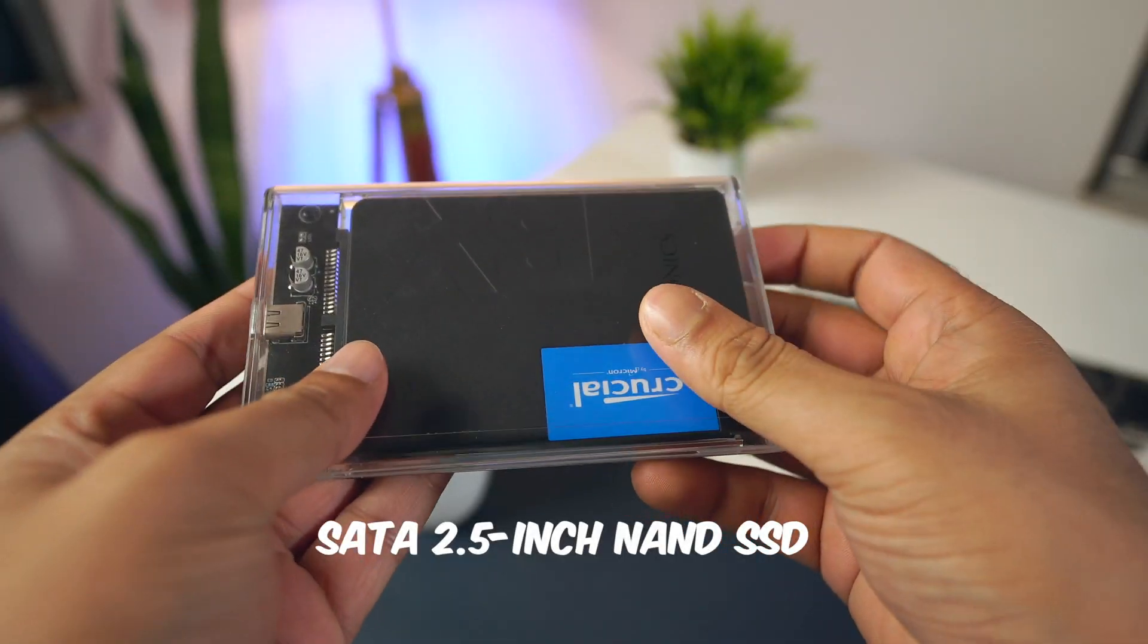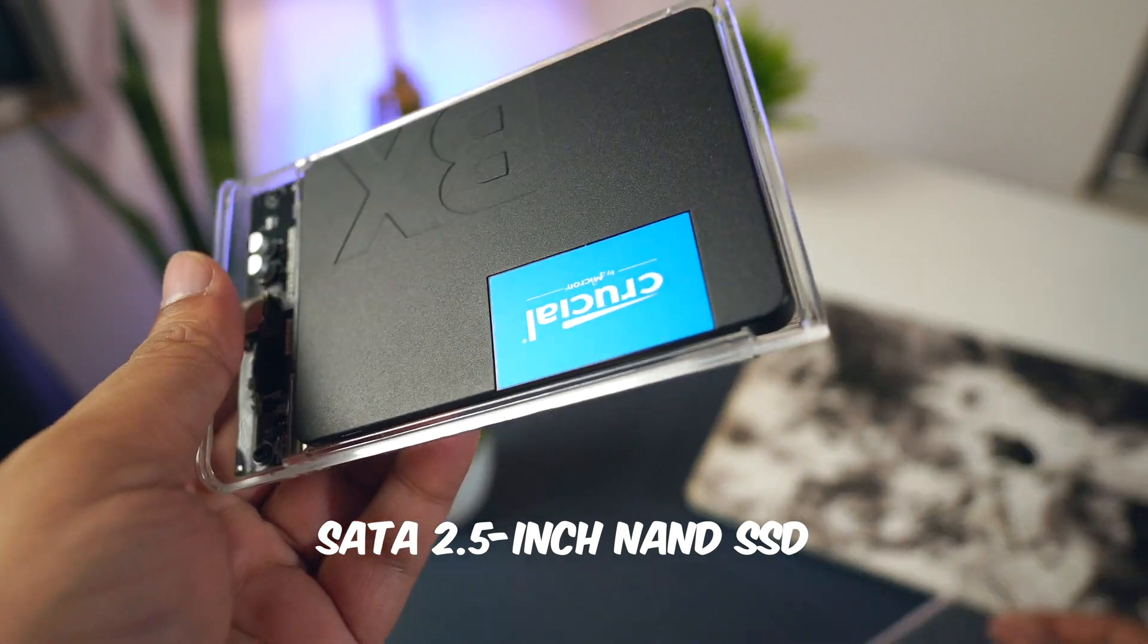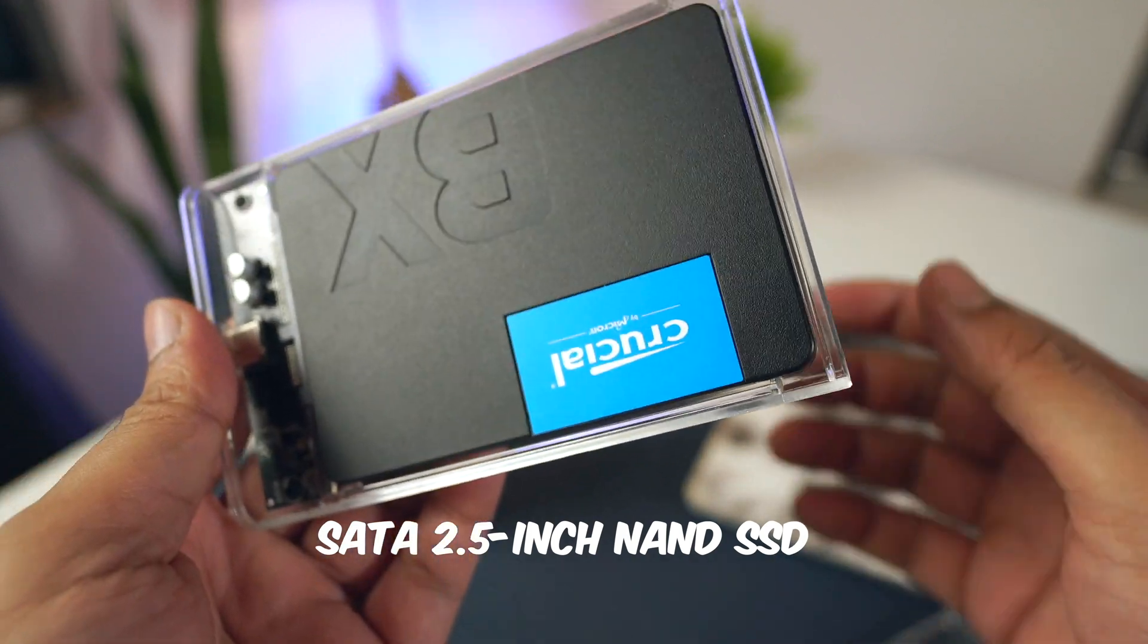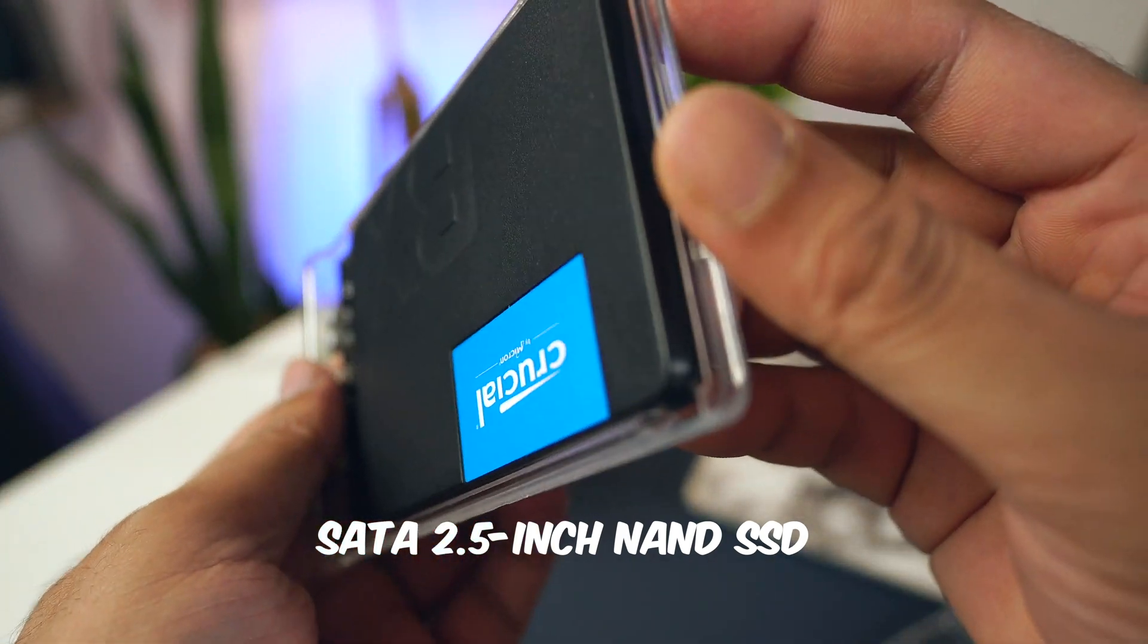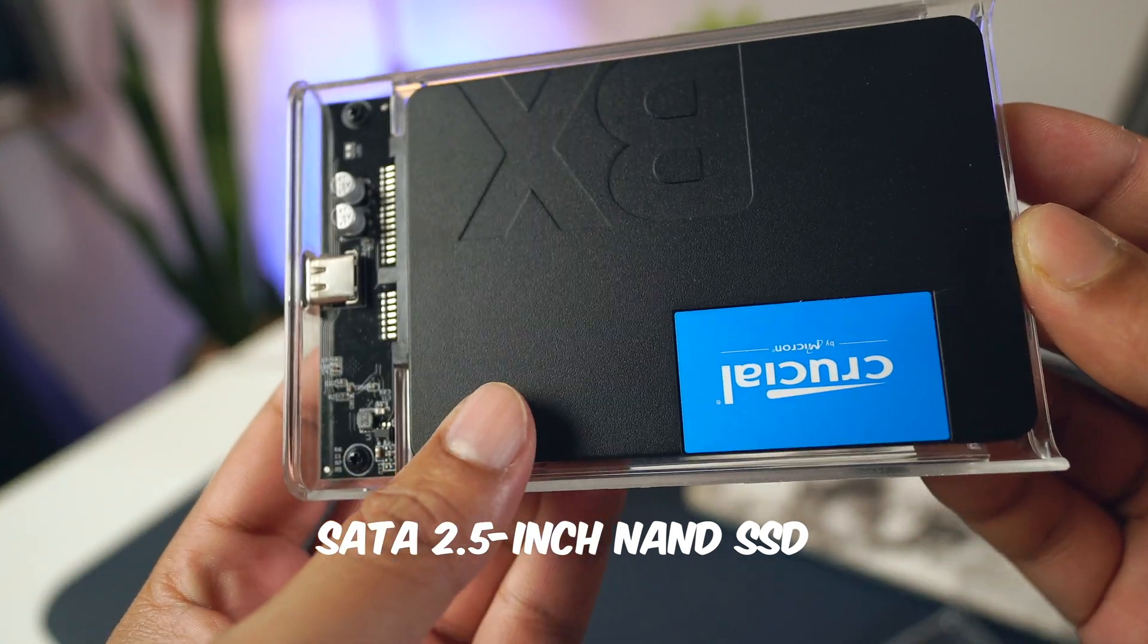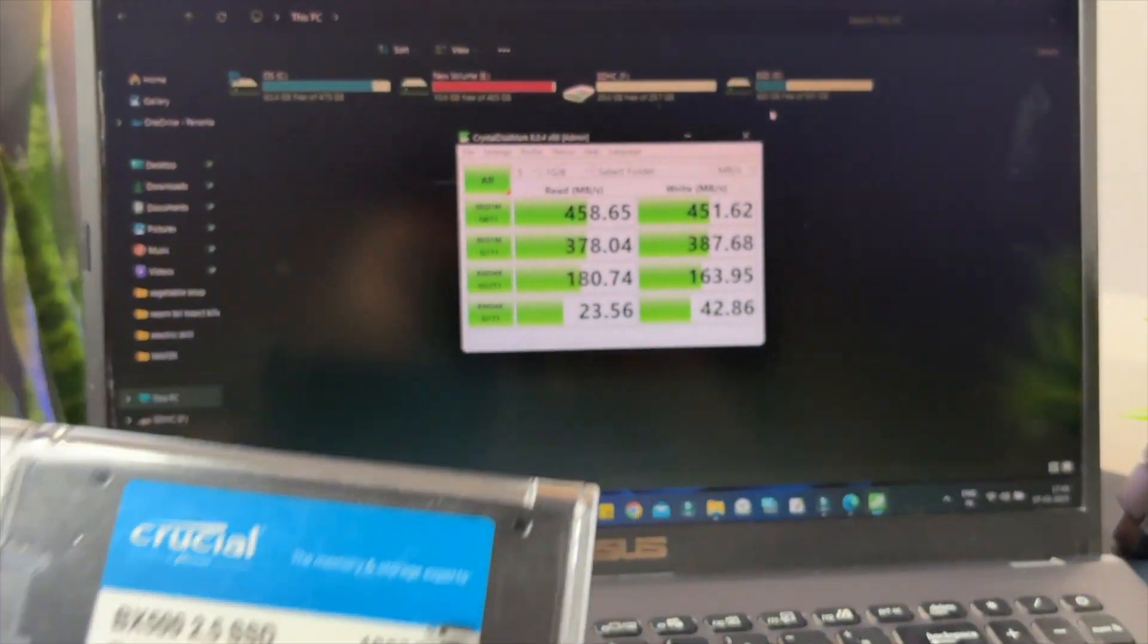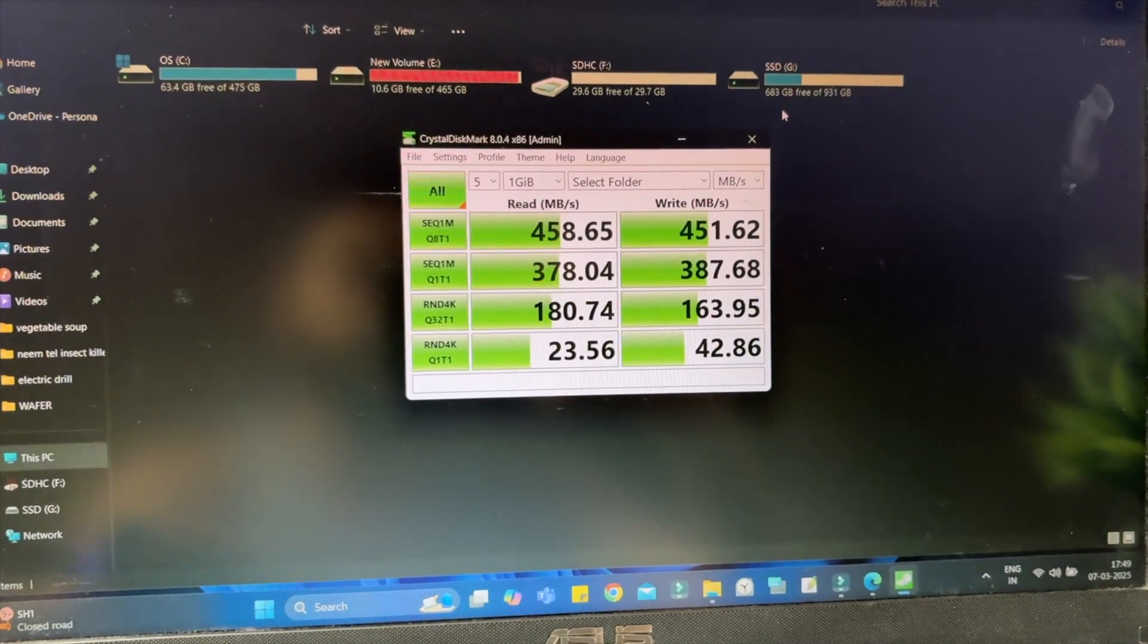That's when we thought, why not build our DIY external SSD at a lower cost? About two years ago, we built this one using a 2.5-inch SATA SSD and a SATA enclosure. It was the cheapest way to make an external SSD, but it only gives around 500 Mbps speed. Good enough for storage, but not great if you want to edit videos or play games directly from it.